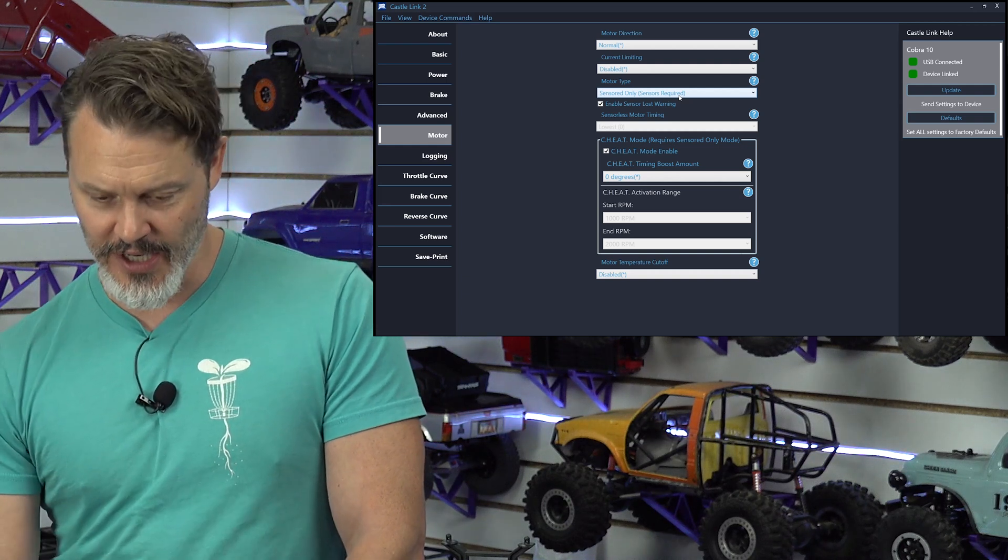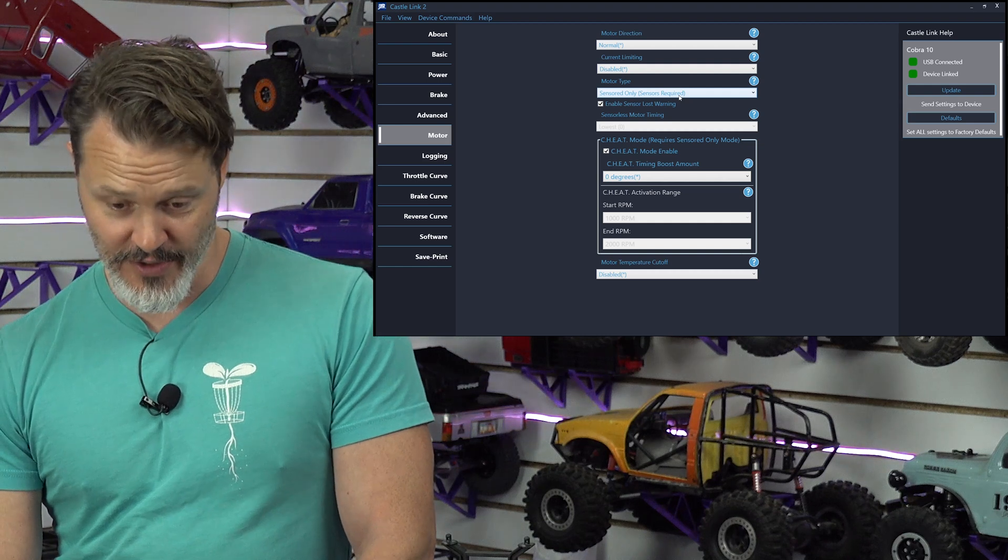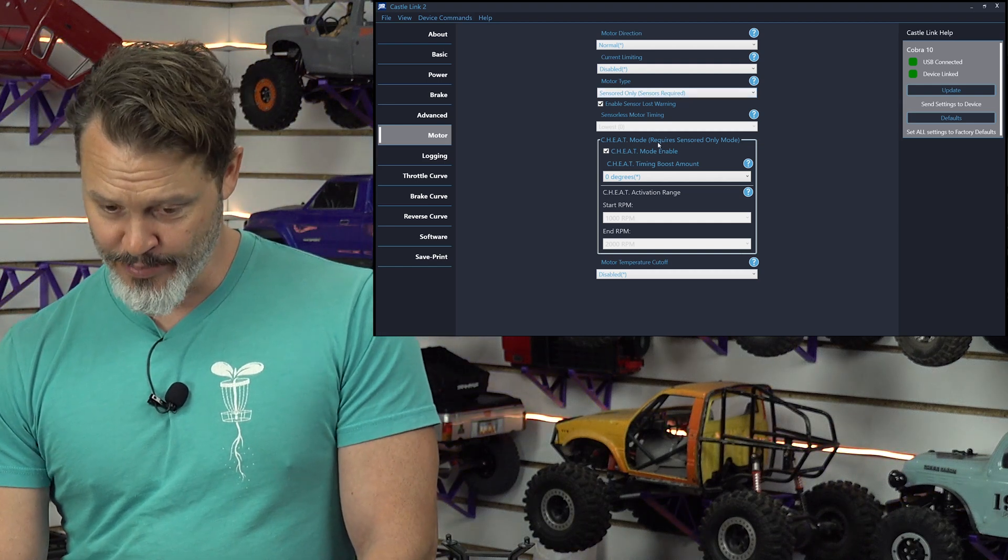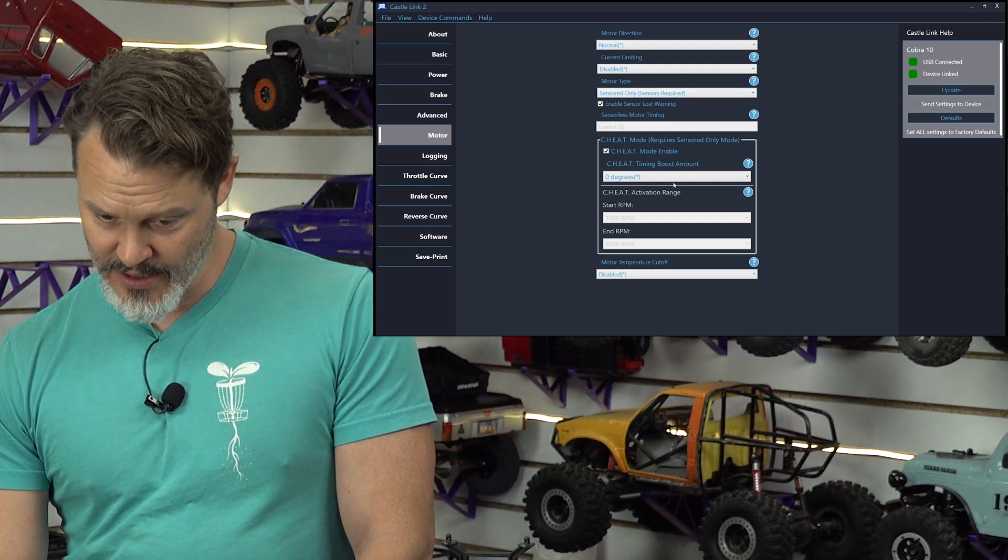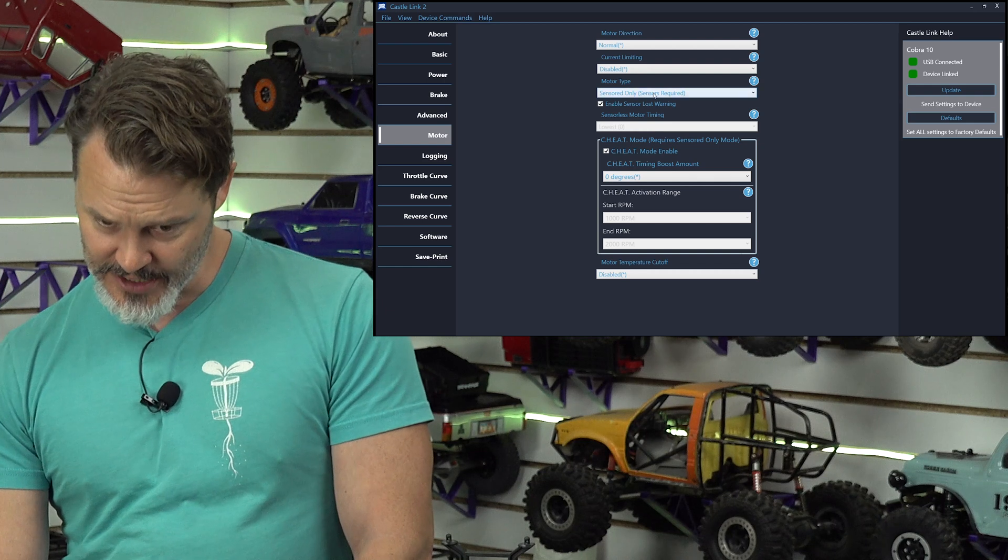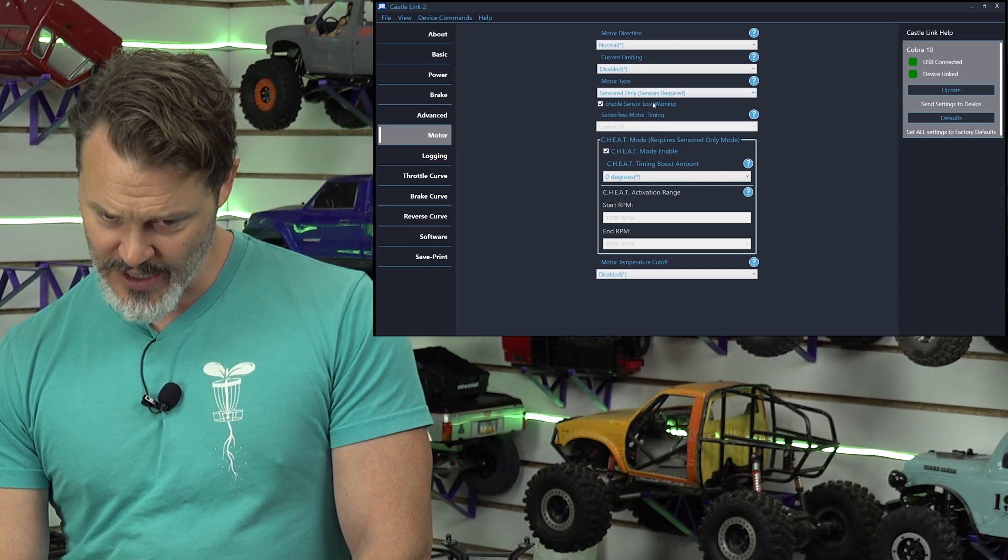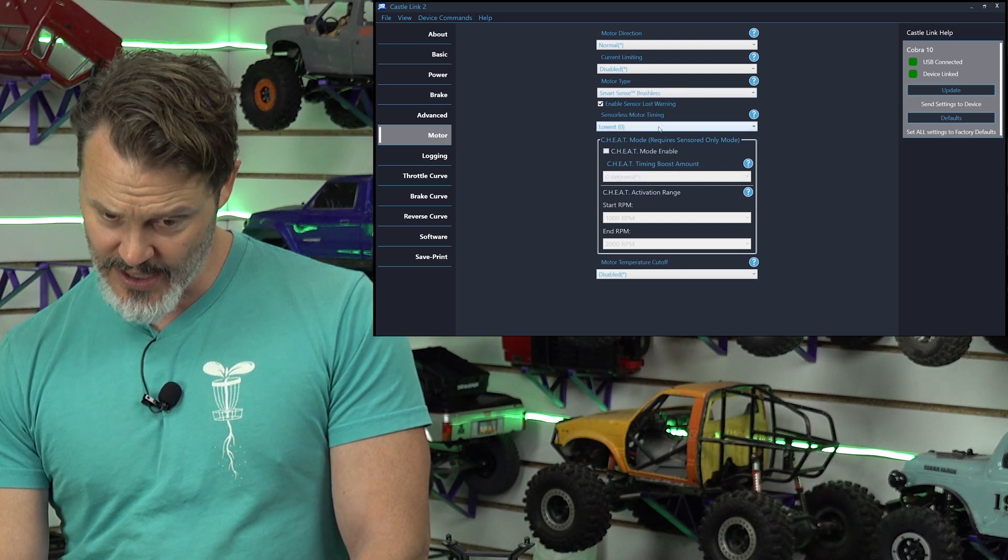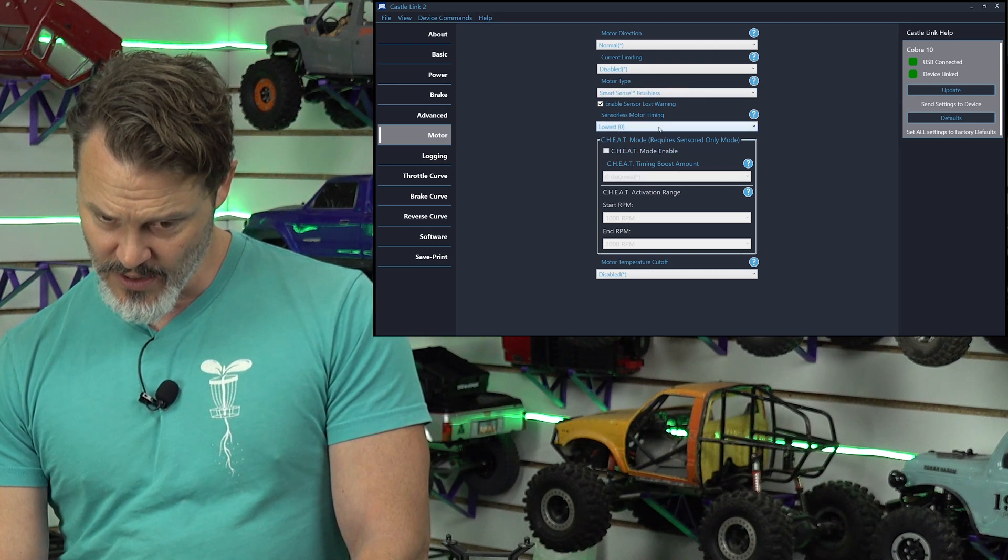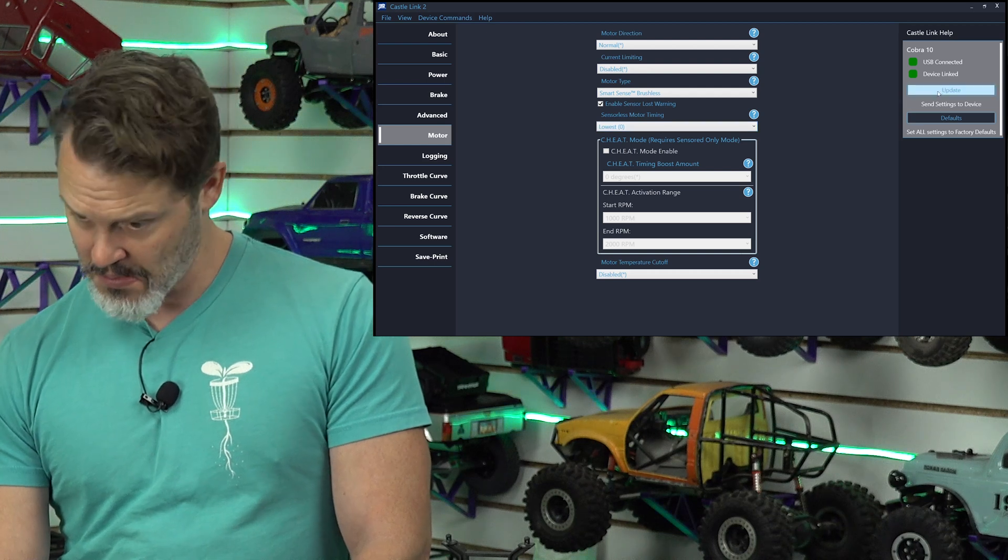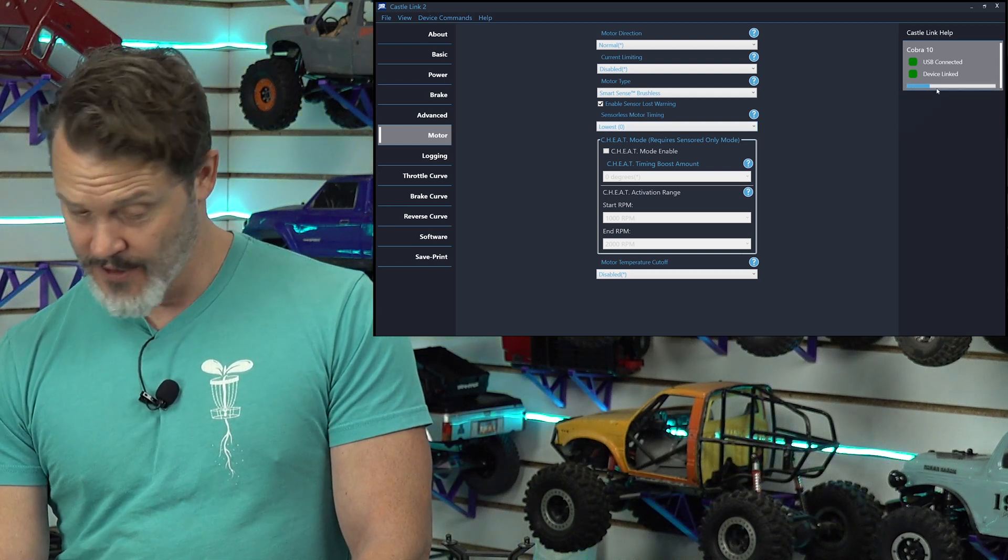Two different frequencies. So, they're dithering. It's called dithering. I don't know why it's called dithering. Alright. So, we're going to have to go, that didn't work. So, we're going to have to go back to Smart Sense and, oh, well, now the timing is on lowest as the default. Okay.